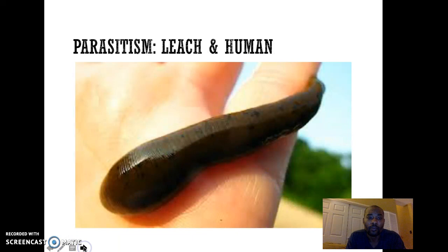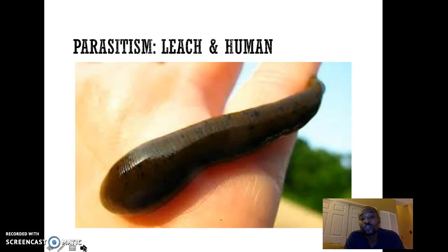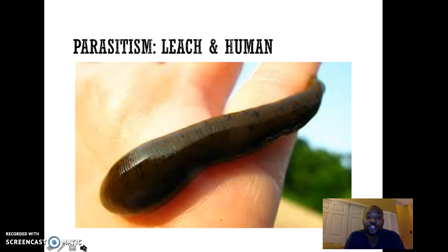A common example of parasitism is between a leech and a human. The leech is the parasite and the human is the host. The leech feeds off the human by sucking blood, and the human is harmed — suffering injury, illness, or sickness. So the leech benefits and the human is harmed.